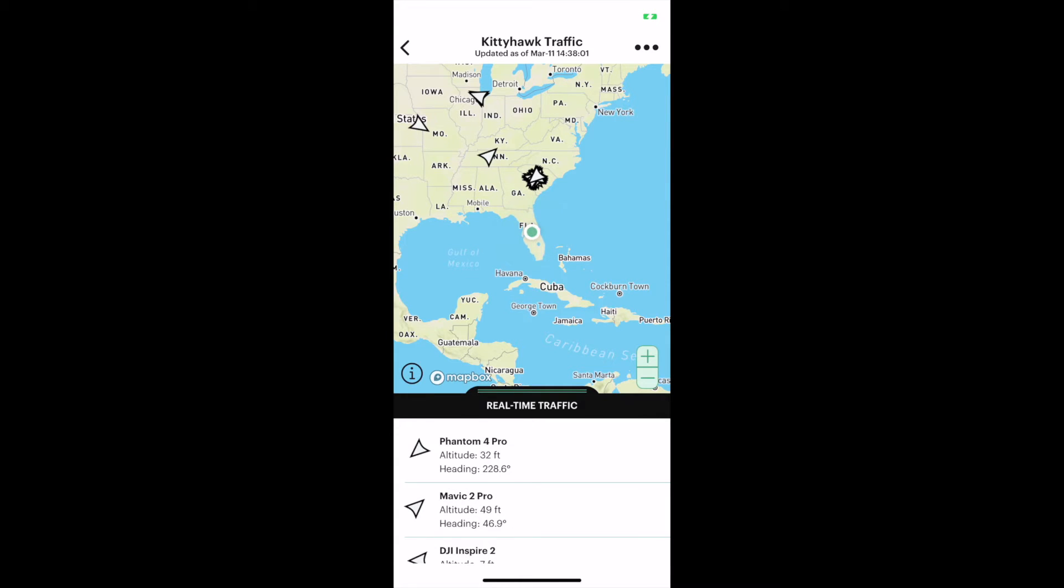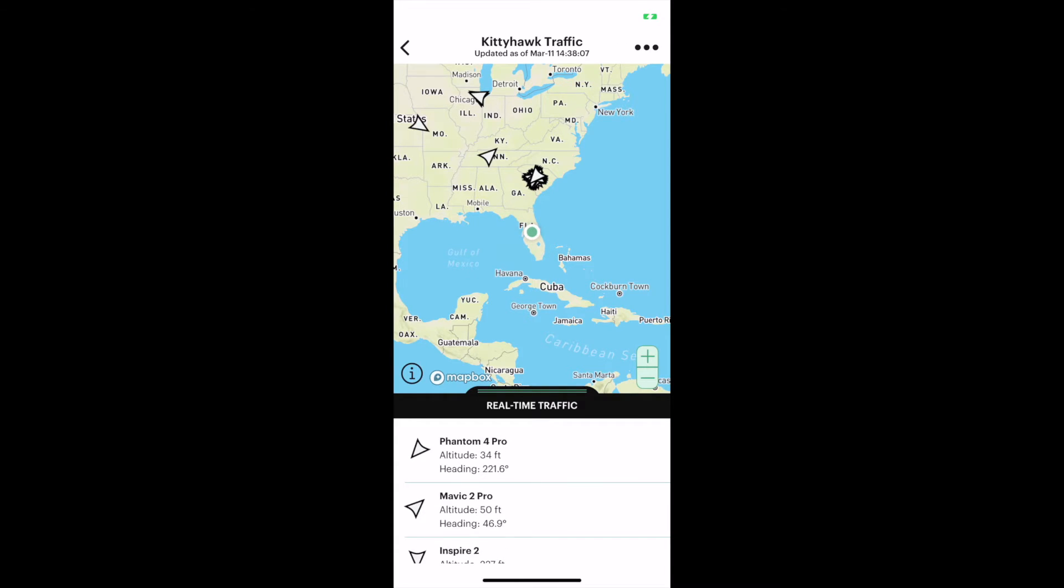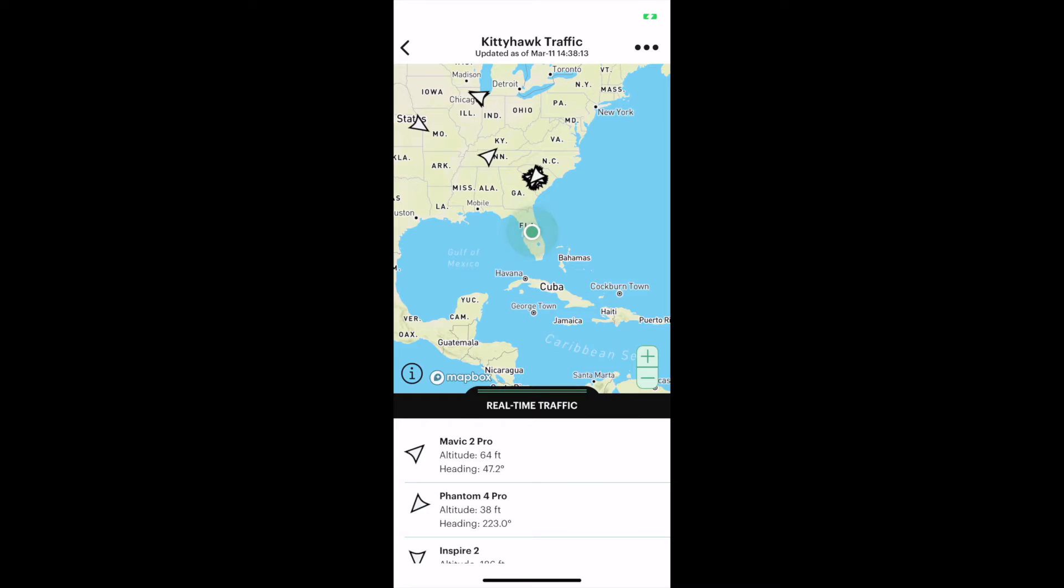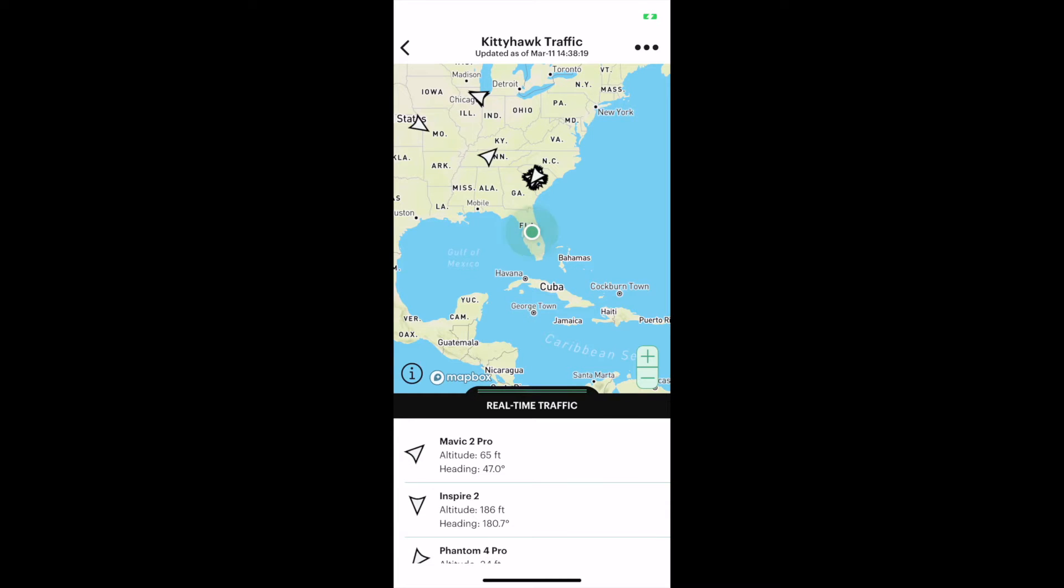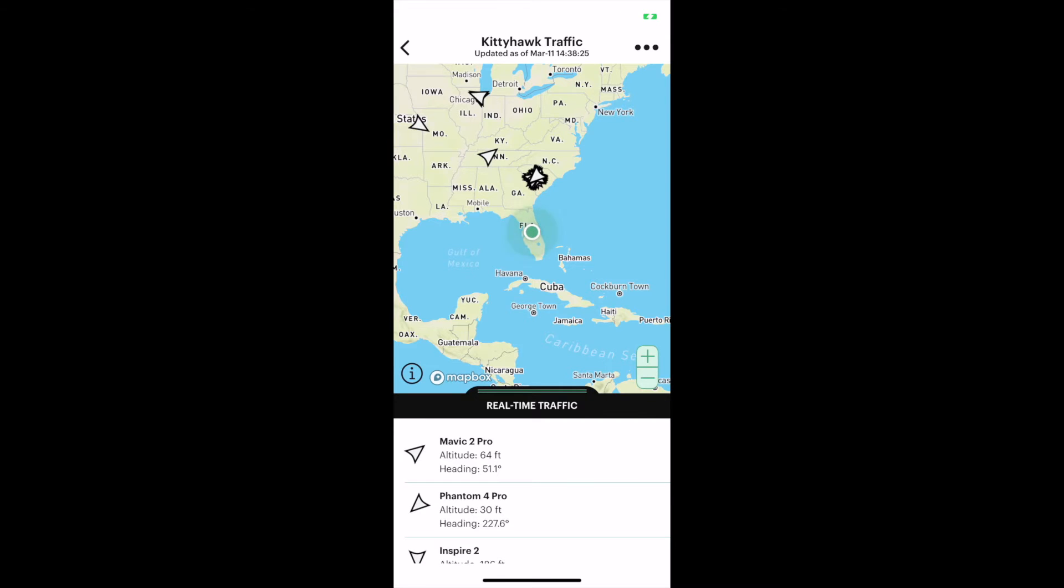Some drone manufacturers are already putting a toe in the water here. I'm going to tap that air traffic map and see what comes up. This is right now, real time. These are DJI drones. DJI has this reporting built in and won't let you take off without an unlock code in certain controlled airspace.